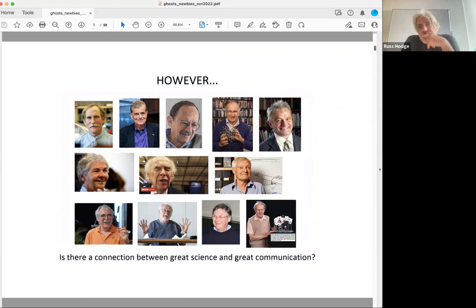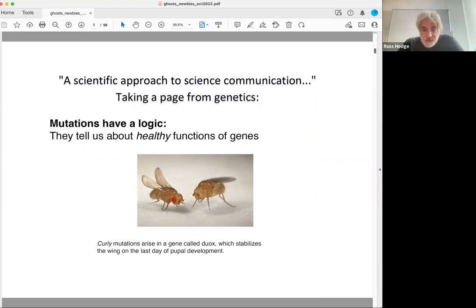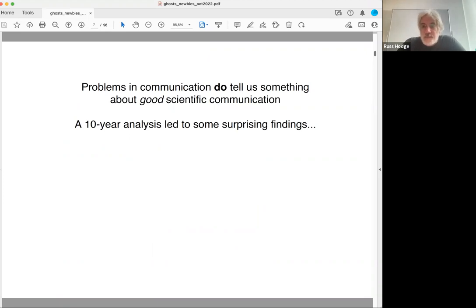I decided to try to do this kind of scientifically — a bit like early geneticists did. Thomas Hunt Morgan looked at mutations in flies: curly wings, white eyes. He knew this was telling us something about how a healthy gene should work by looking at the mutant form. I thought maybe I could do the same thing. I was seeing all these weird mistakes and problems in science communication — maybe those were trying to tell me something about how it should work. I realized I needed a model.